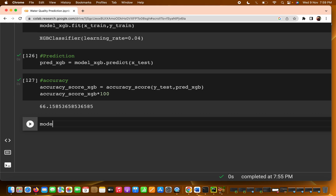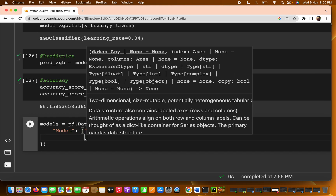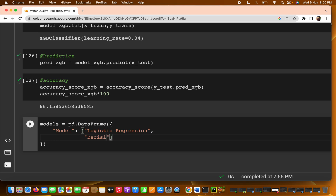Basically what we are writing here is which models we have used in total. I am creating a DataFrame called pd_data using pd. The first key is the model column. You are passing a list of algorithms: the first is Logistic Regression, the second is Decision Tree.